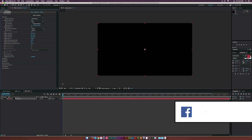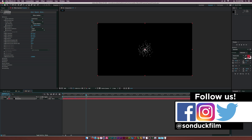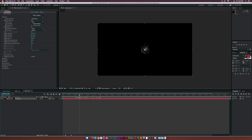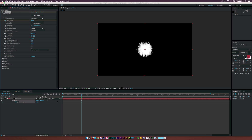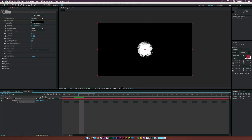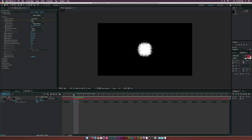If we scrub through we kind of have a sort of explosion of particles — that's basically a good start but we need to refine it. Let's go to Particles Per Second and set this to around 8,000 so we have a ton of particles. Add a keyframe for that, then zoom into the timeline, go forward one frame, set it to zero, and go back to the frame before the 8,000 keyframe and set that to zero as well.